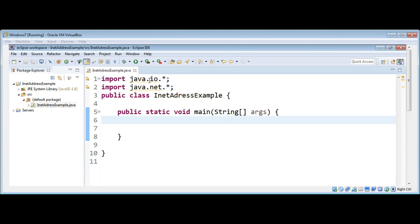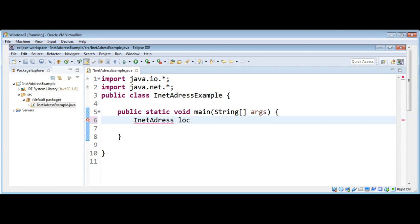First I imported the java.io package and also the java.net package. In our main function, first I'm going to look up the local host address. I will declare a variable called localhost of type InetAddress and save the local host address in it.